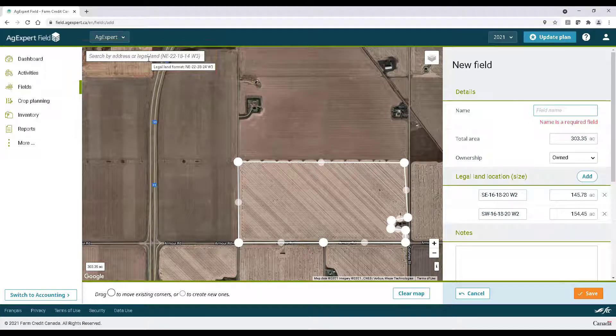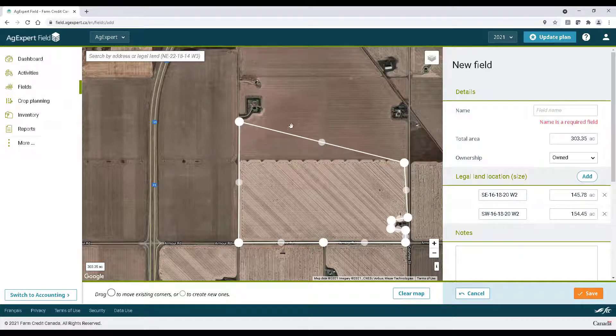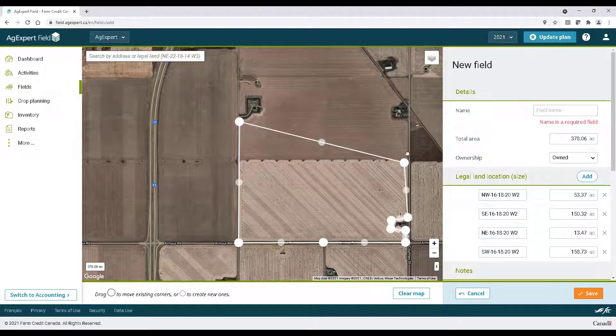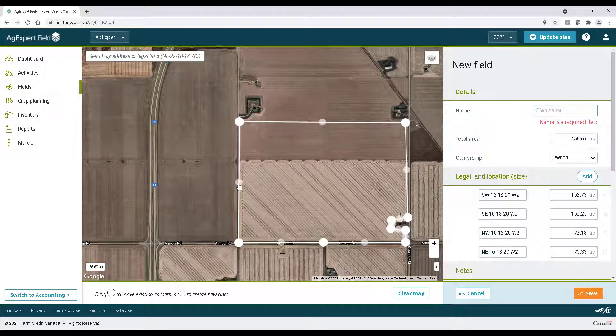Then simply draw out the field by clicking on each corner of it. Adjust as needed the same way as earlier by creating new pivot points and by clicking and dragging them accordingly.